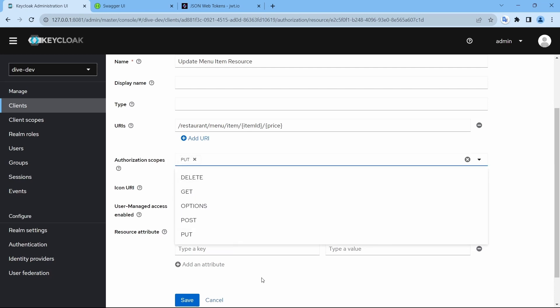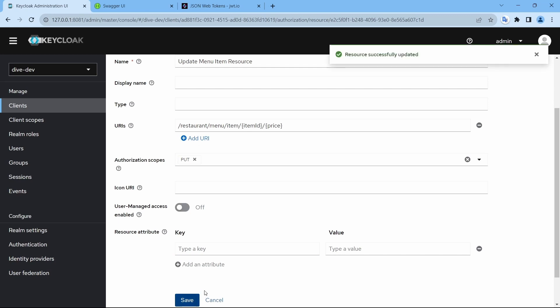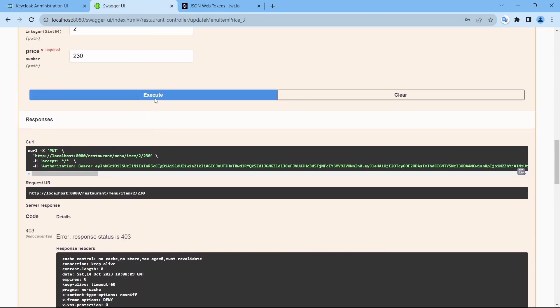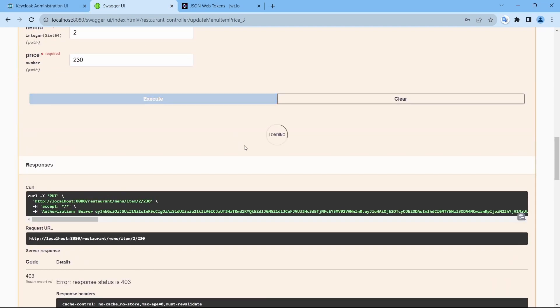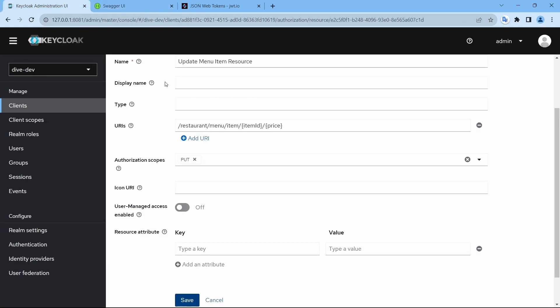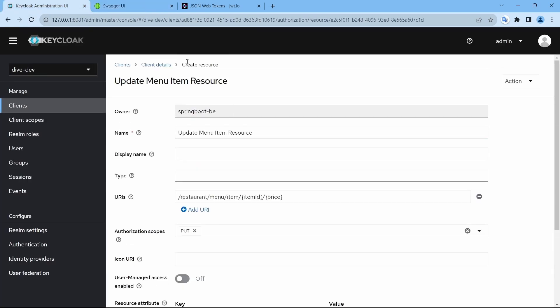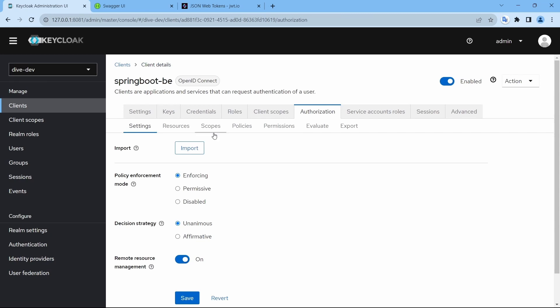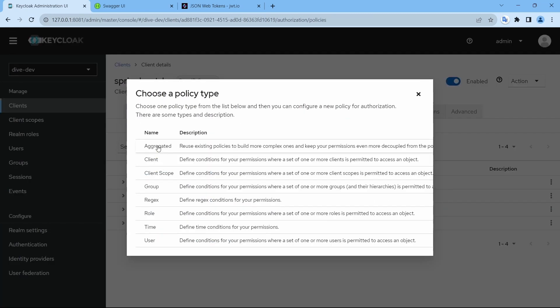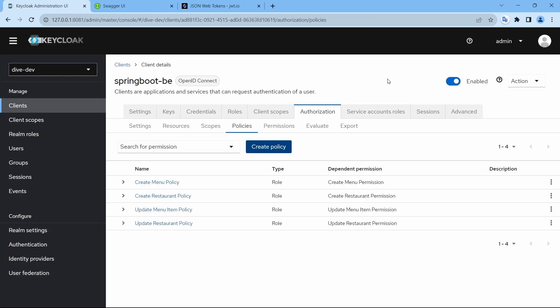So that's it for this video. In our next video, we will see the different policies in detail. Thanks for watching.